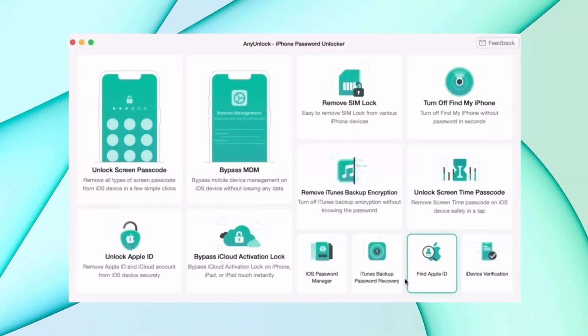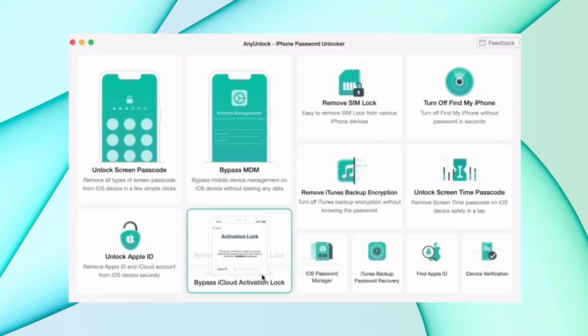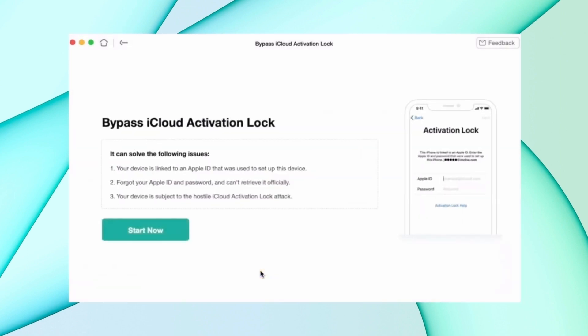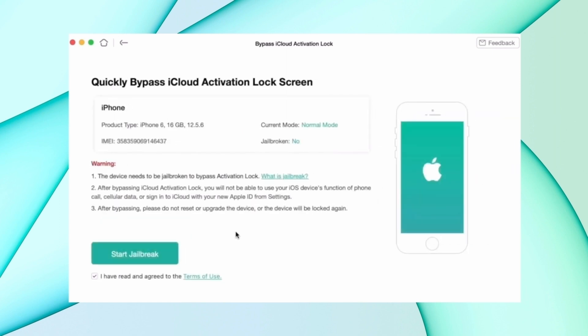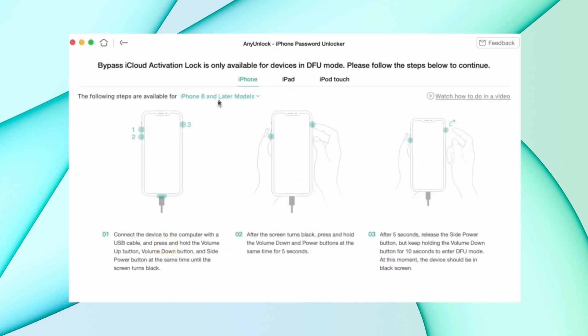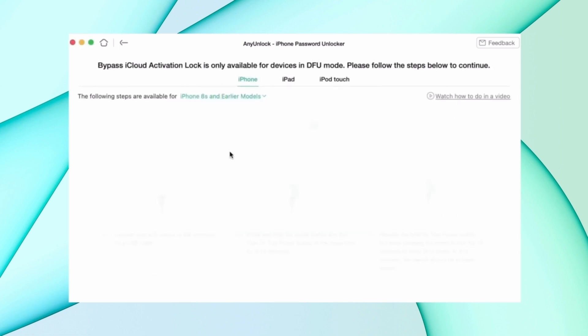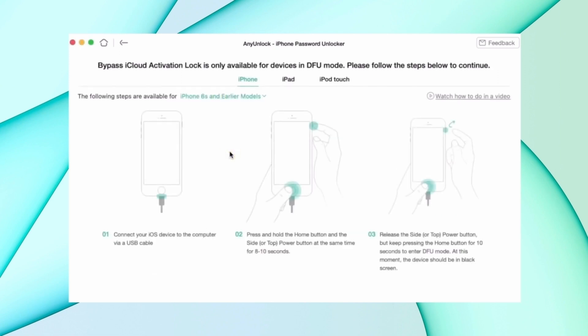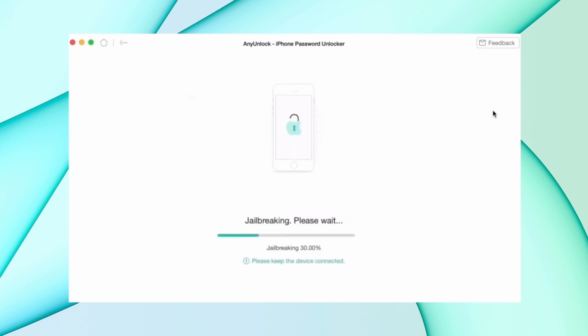In the first method, you have to download AnyUnlock from the description and connect your device using USB. Then select bypass iCloud activation lock option and click on start now. After that, click jailbreak now, then confirm your device information and hit bypass now option.